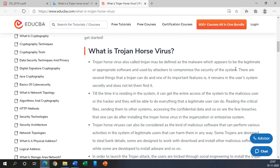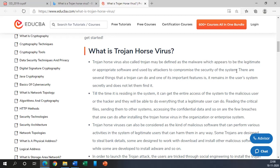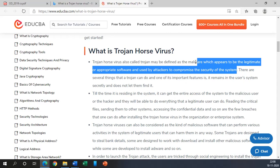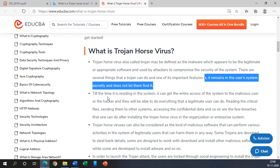So now let us read this one. Now it is a malware which appears to be a legitimate or appropriate software and used by attackers to compromise the security of the system. That's what exactly happening in our question. So the most appropriate answer will be Trojan horses. There are several things that a Trojan can do and one of its important features is it remains in the user system secretly and does not let them find it. This is one of the peculiar features.